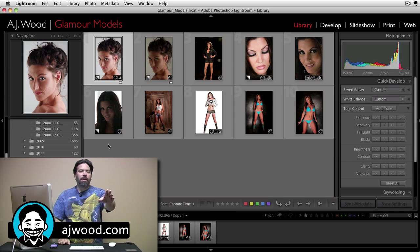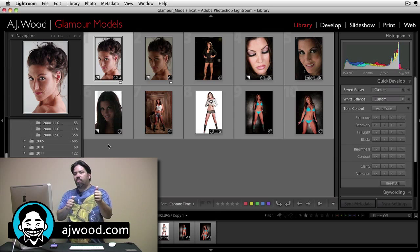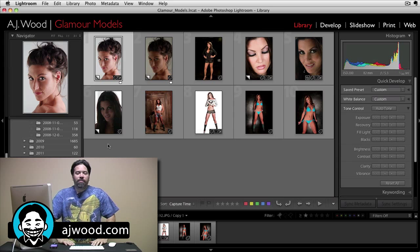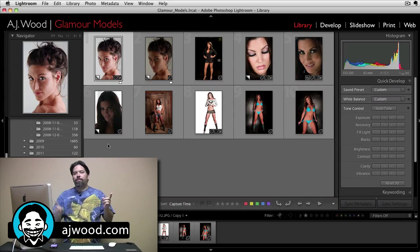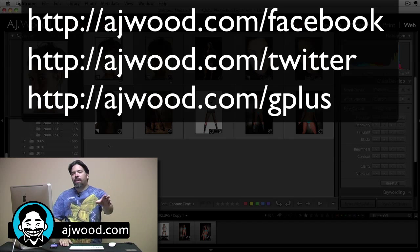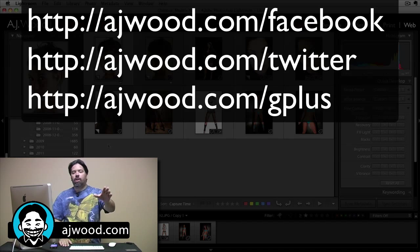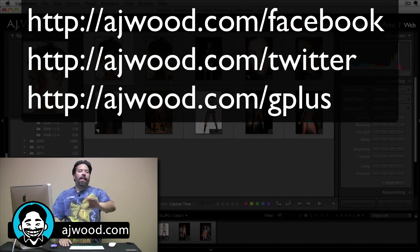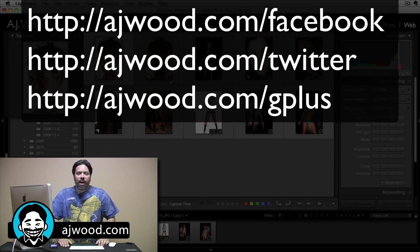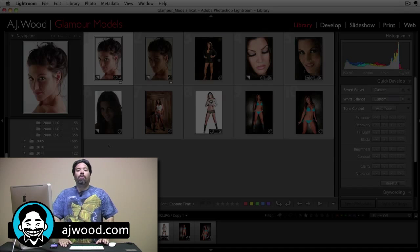So it's a quick tip, it's Monday. If you enjoyed it, please give me a thumbs up. I'd appreciate it if you subscribe to the YouTube channel. You know where to send me comments — it's going to be on Facebook, on Twitter, on Google+. You guys have a wonderful afternoon and I'll see you on Wednesday.